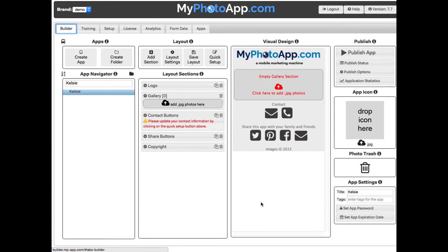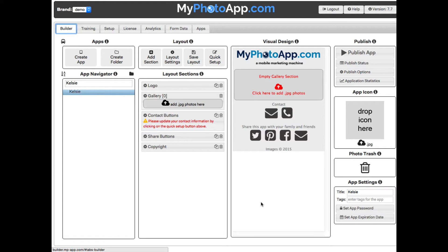So this is the Builder screen. Everything that is needed to build apps is centralized on this screen. This makes it really easy to build apps quickly because everything is at your fingertips.